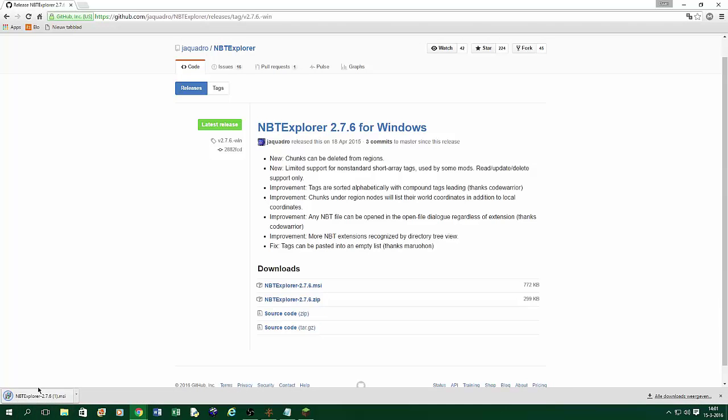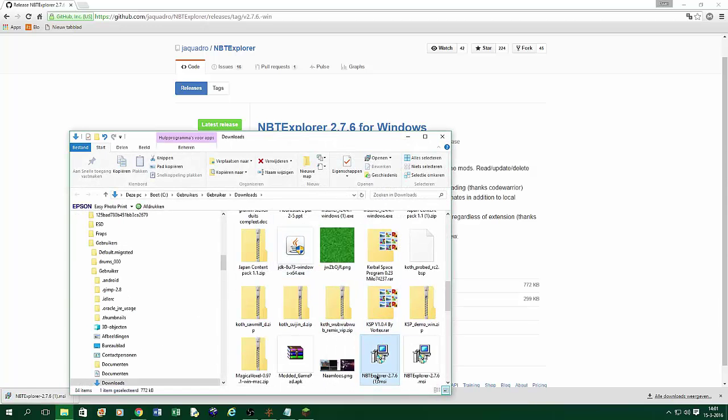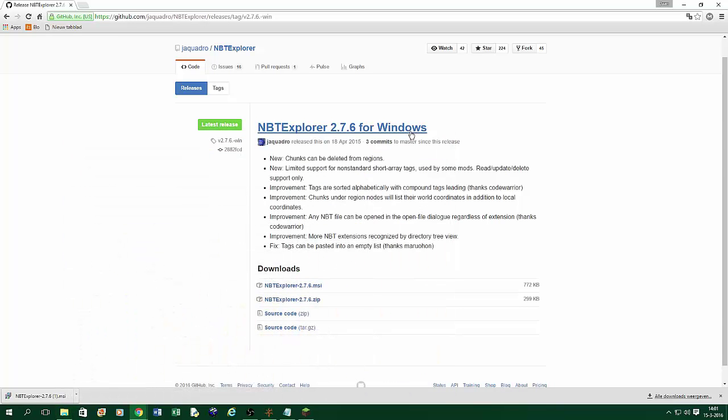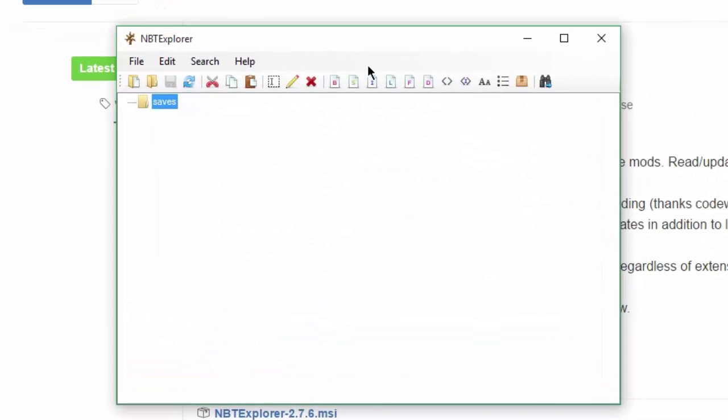So you go to this link and you press the NBT Explorer 2.7.6.msi and you download this one. And since I already have installed it on this computer, I can just install it and then it's ready to go. But I already have it on my PC, so I don't have to do it anymore. Now, open up NBT Explorer.